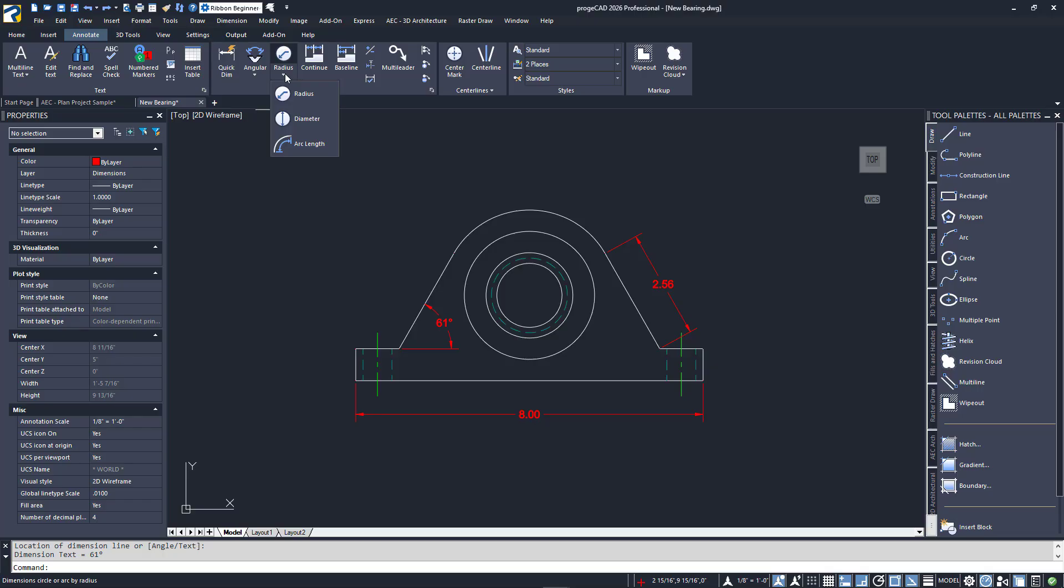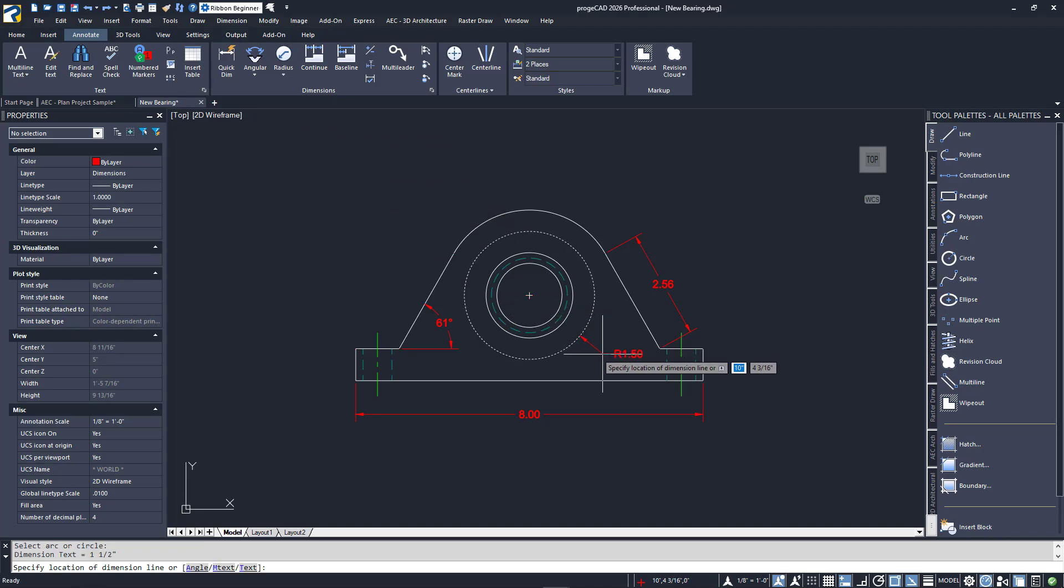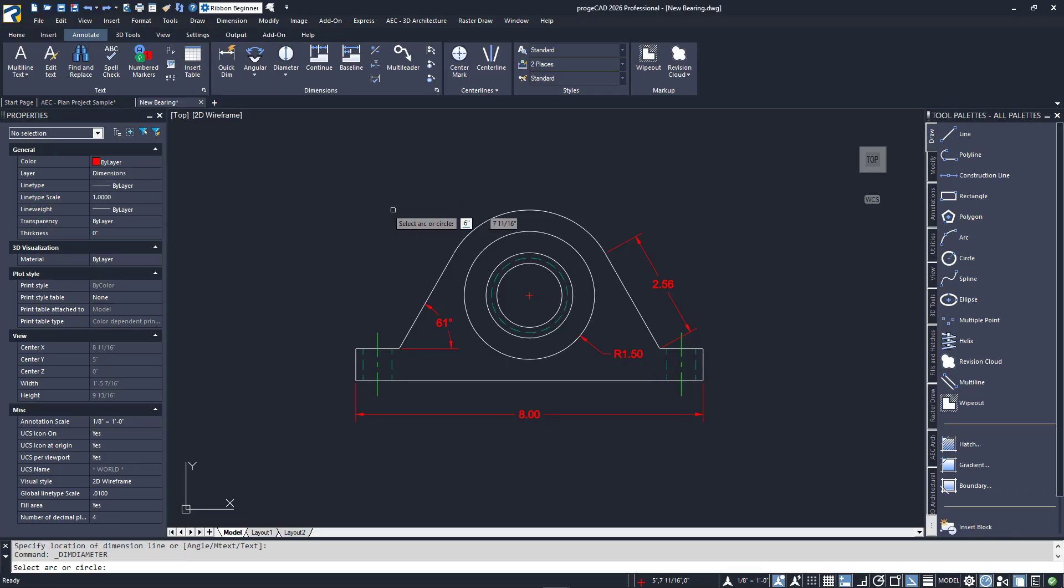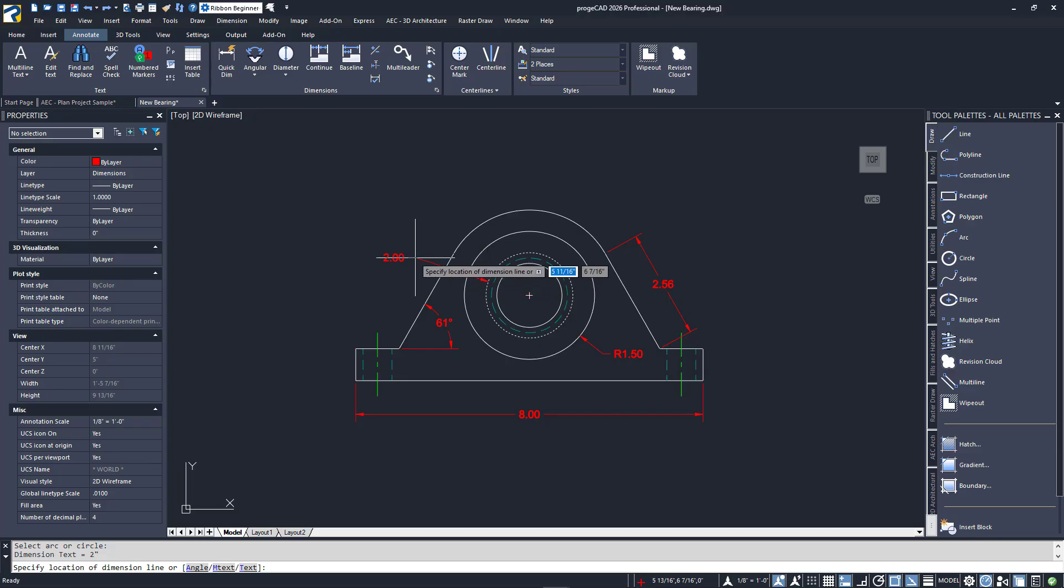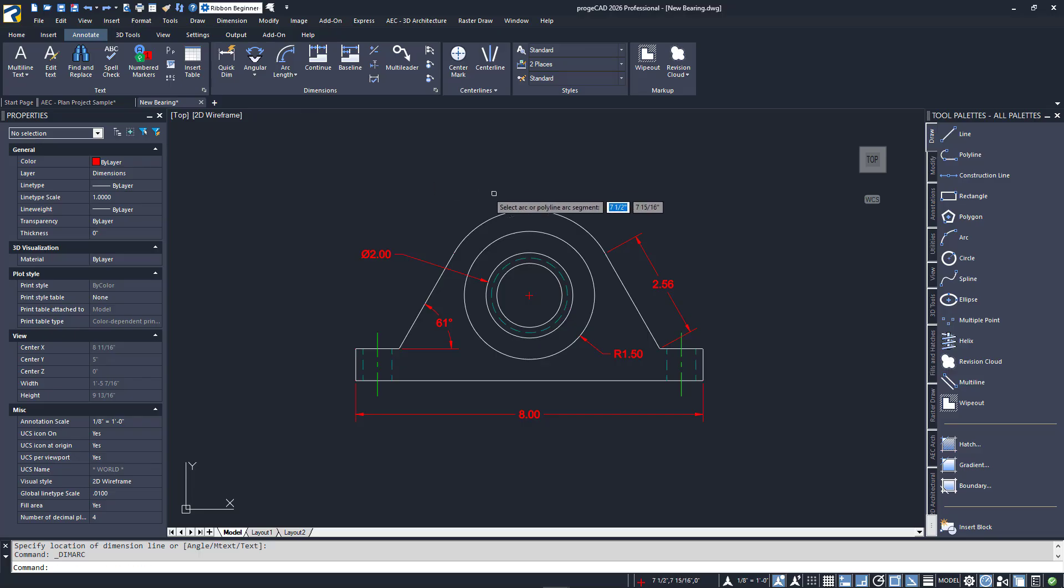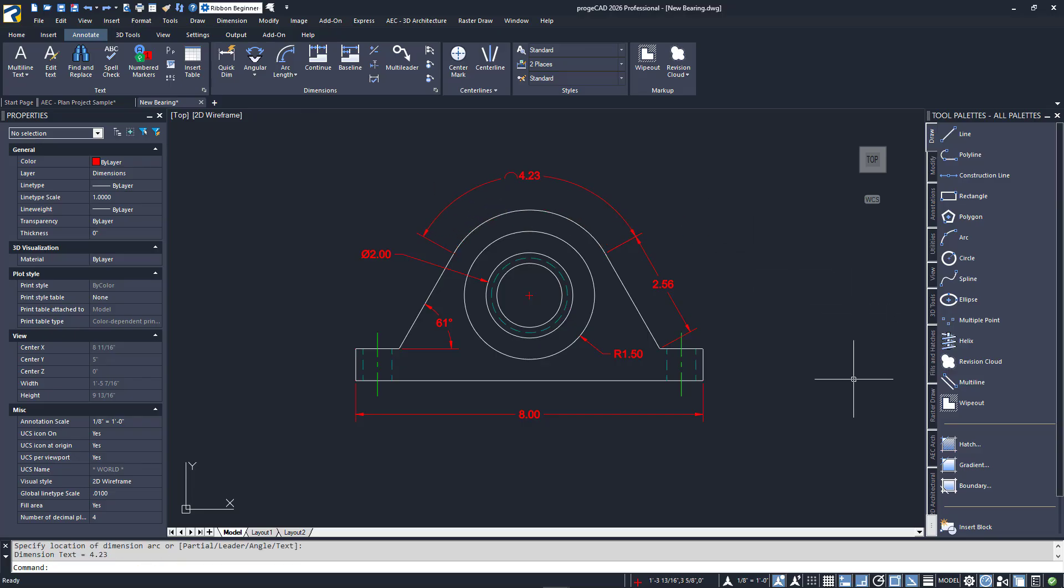Next are the radial dimension types. All of these prompt you to select an object instead of giving you the option of points. The first is a radius dimension. I'll select the outer circle and place the dimension. Next is the diameter dimension. I'll select the inner circle and pull out to the left to place it. The last type is arc length. I'll select the top arc and place the dimension.